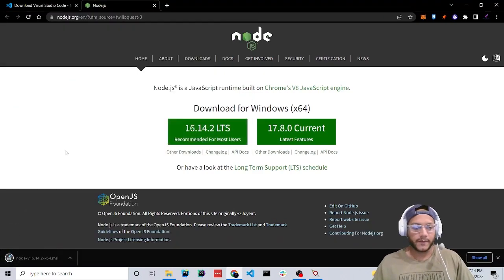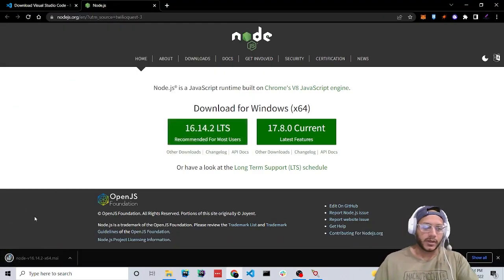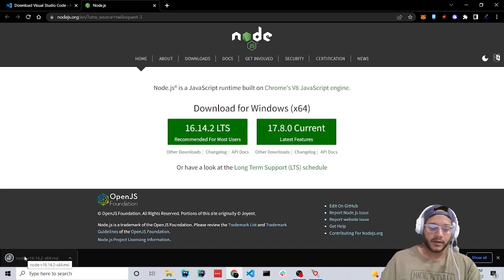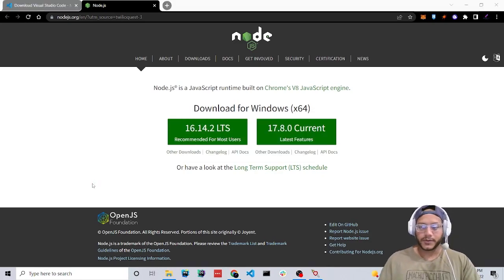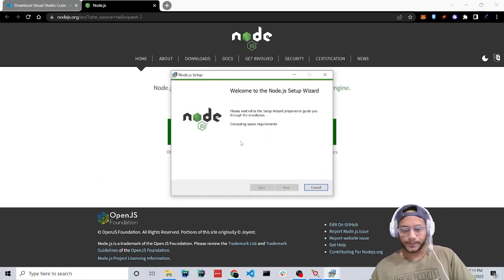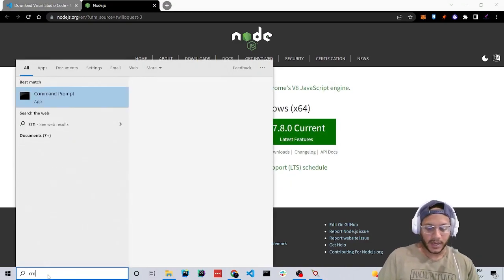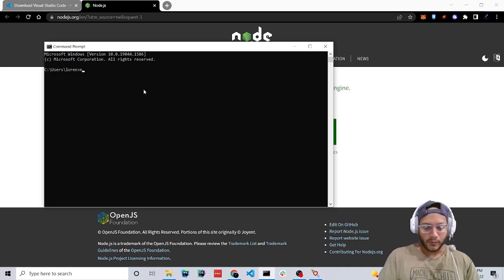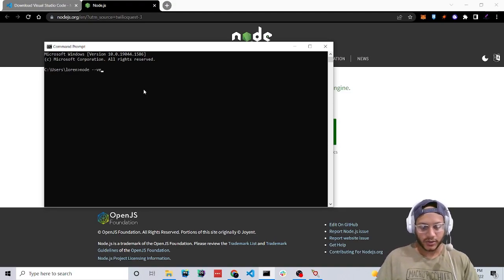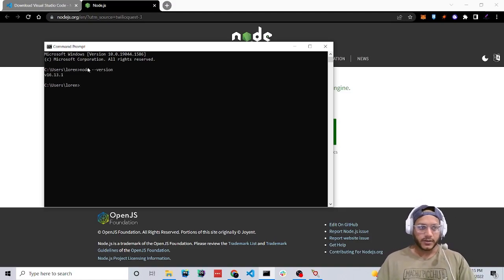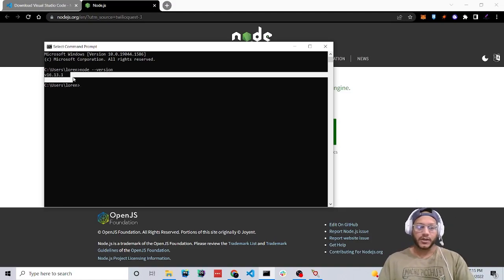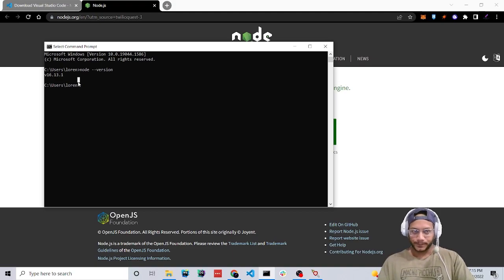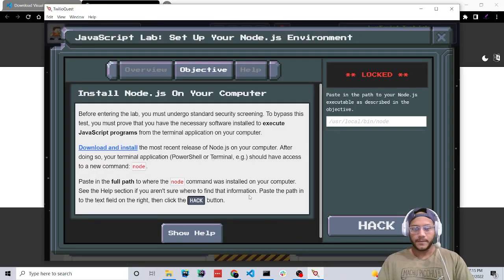Go ahead and save that. Once it's done downloading, click on it and go through all the steps in the wizard. Then we can type 'cmd', click on Command Prompt, and type in 'node --version'. As you can see, I have this version currently installed on my system. So now let's continue with the game.